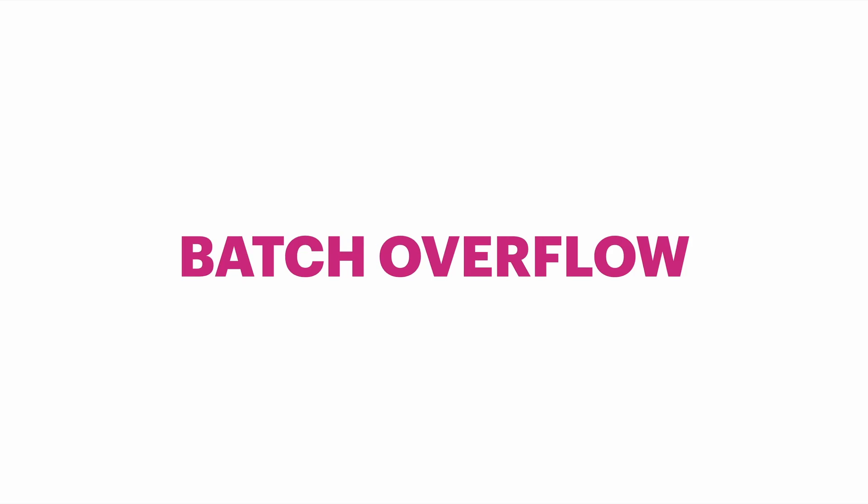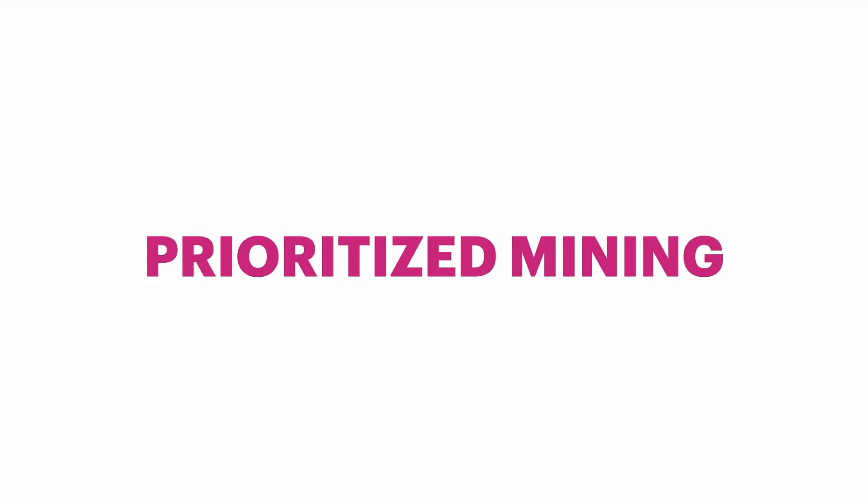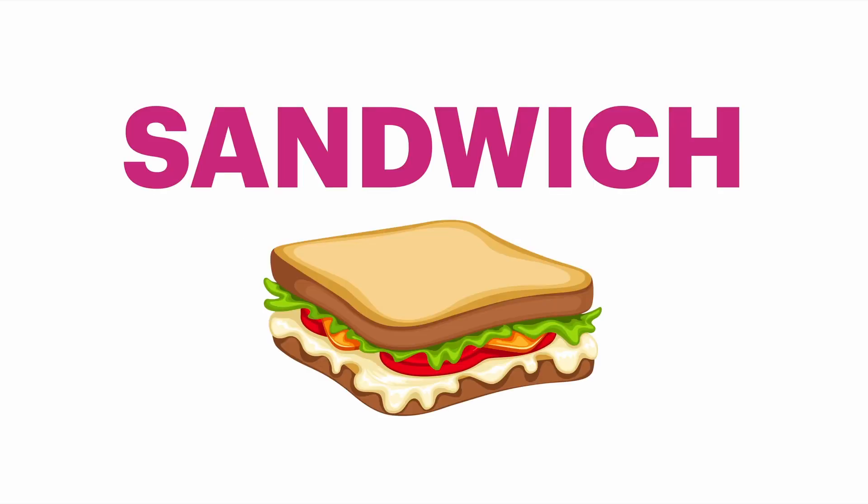Now there are different types of front running strategies you can run, many in fact, some of which could be the sandwich strategy or the batch overflow strategy, gas price pumping, prioritized mining and so on. But we are going to talk about sandwich trading. Now I, as well as many others, probably including you, have been a victim of front running and it starts something like this.